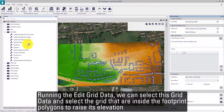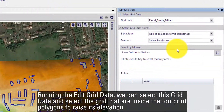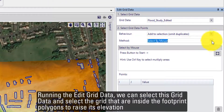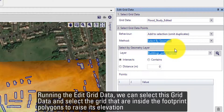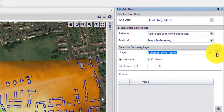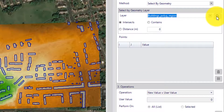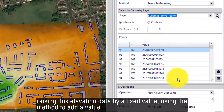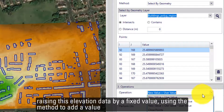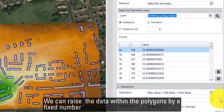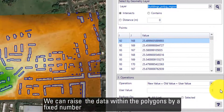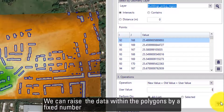Running the Edit Grid Data tool, we can select the grid data and select the grid cells that are inside the footprint polygons to raise their elevation. We raise this elevation by a fixed add value, using the method to add a value to rise the data within the polygons by a fixed number.